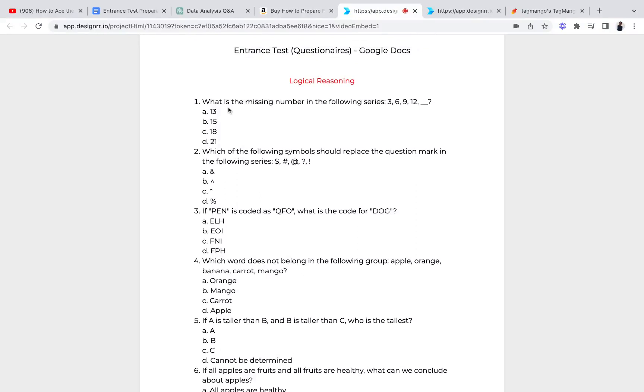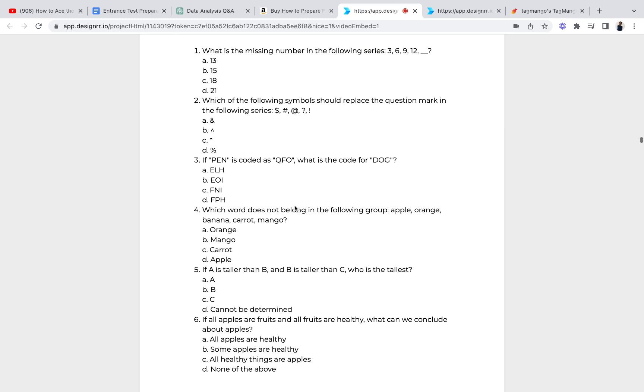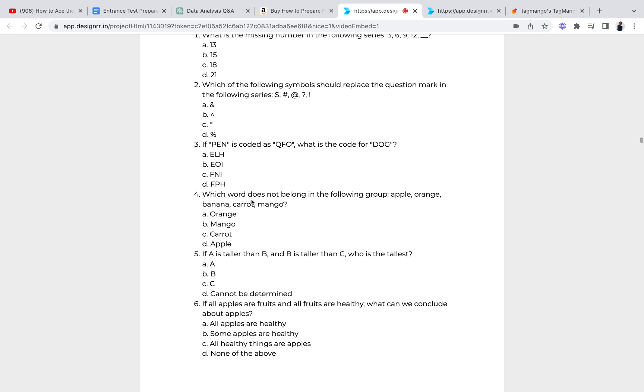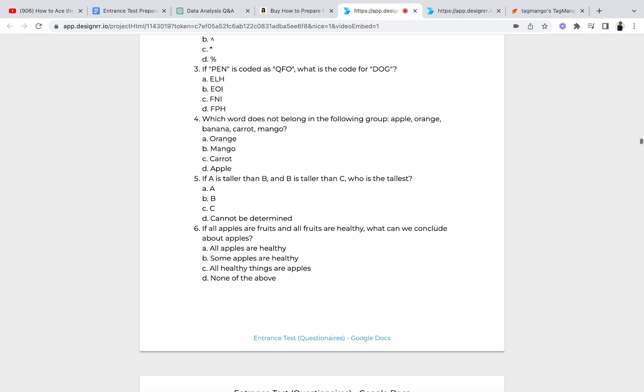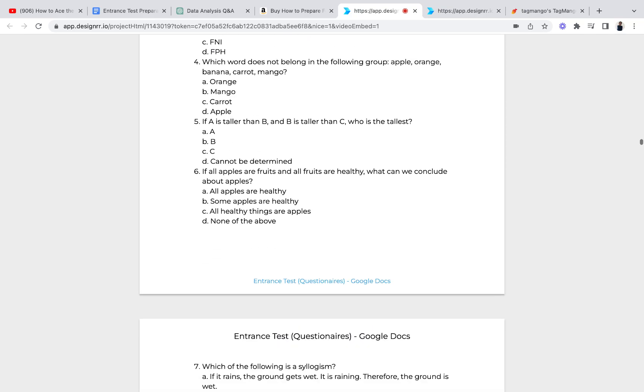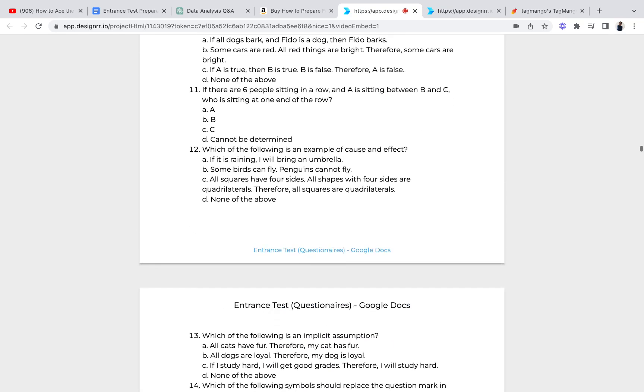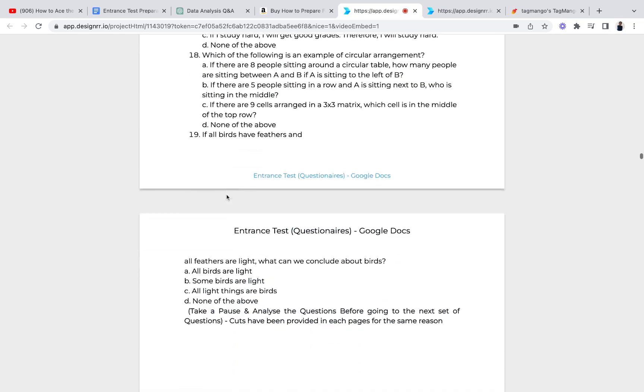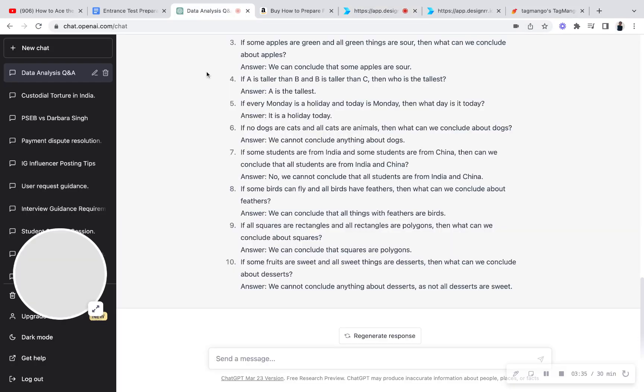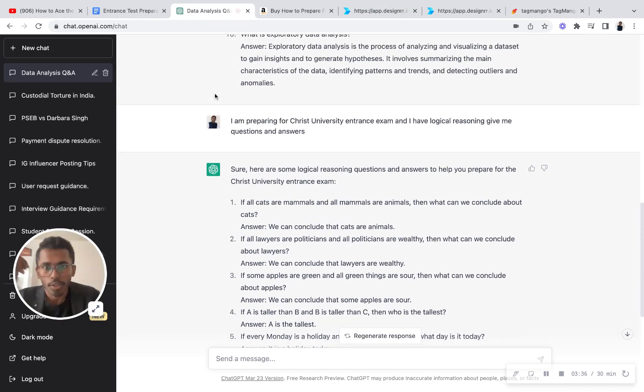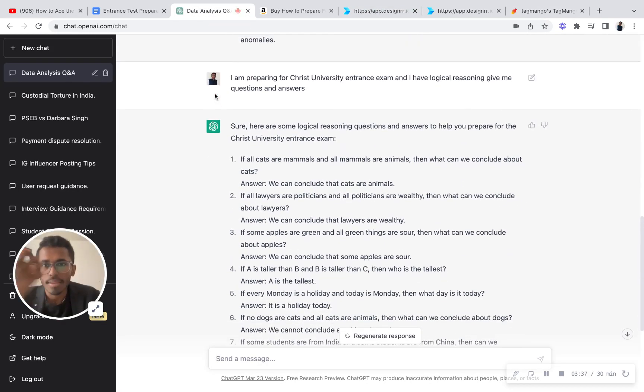I'll take you towards the logical reasoning part so you'll understand how the questions are basically coming. What is the missing number in this following series? Which of the following symbols should replace the question mark? If pen is coded with this, what is the answer? Which word does not belong in the following group: apple, orange, banana, carrot, mango? If A is taller than B and B is taller than C, who is the tallest? Very simple. These kind of list of questions are provided.